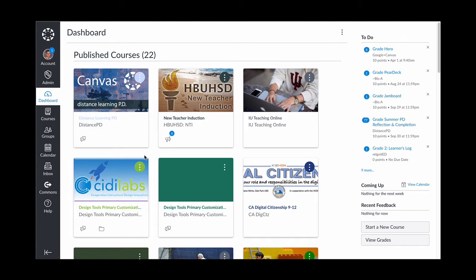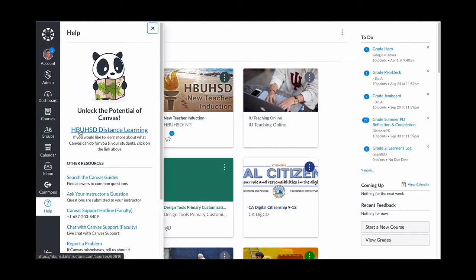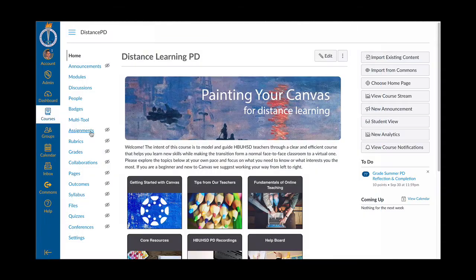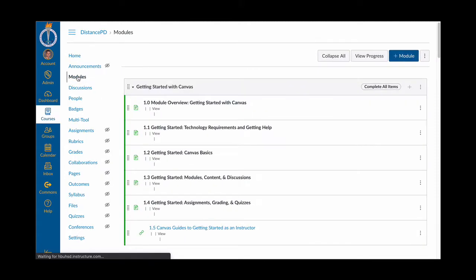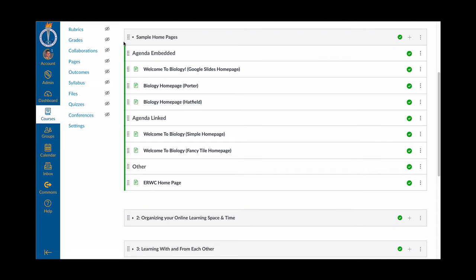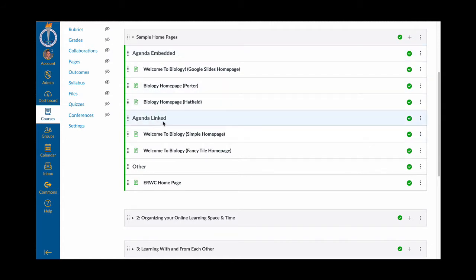The samples we're going to be looking at are found in our Canvas Distance Learning PD course, which hopefully is on your dashboard. If not, you can go to the Help menu and click right underneath the Panda for HBUHSD Distance Learning. That will open up our distance learning PD course, and from there we're going to go to modules. Underneath our instructional design unit there's a whole module with different sample homepages — samples where the agenda is embedded, samples where the agenda is linked, and something a little different.